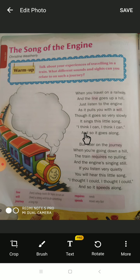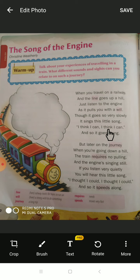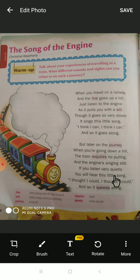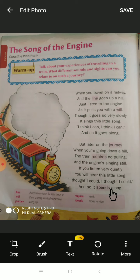When the engine is going up the hill it thinks: 'I think I can, I think I can' — meaning I can do it. When it is coming down the hill, it sings 'I thought I could' — meaning I did it, I did it. And so it speeds along; its speed is increased because it is coming from up to down.